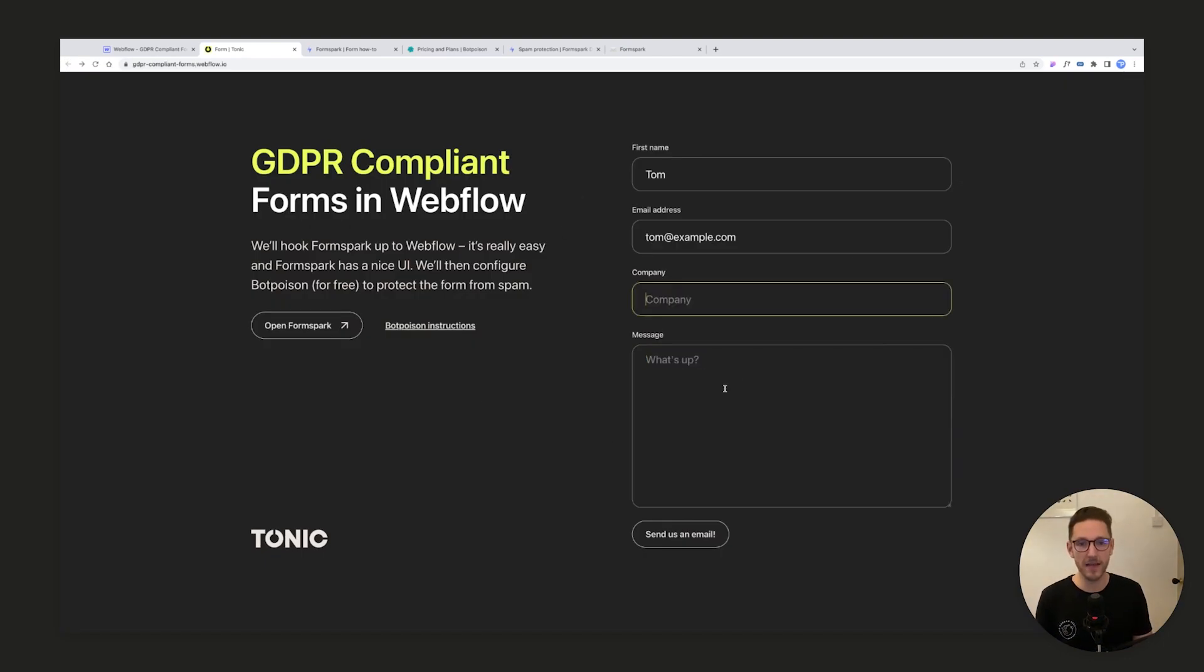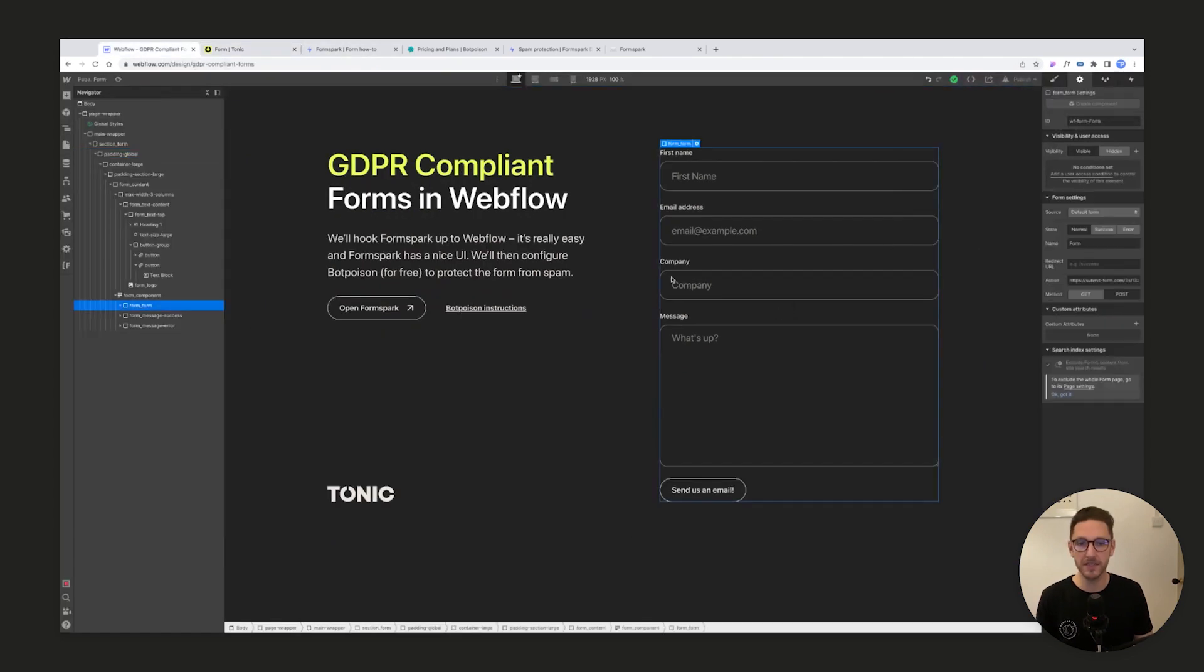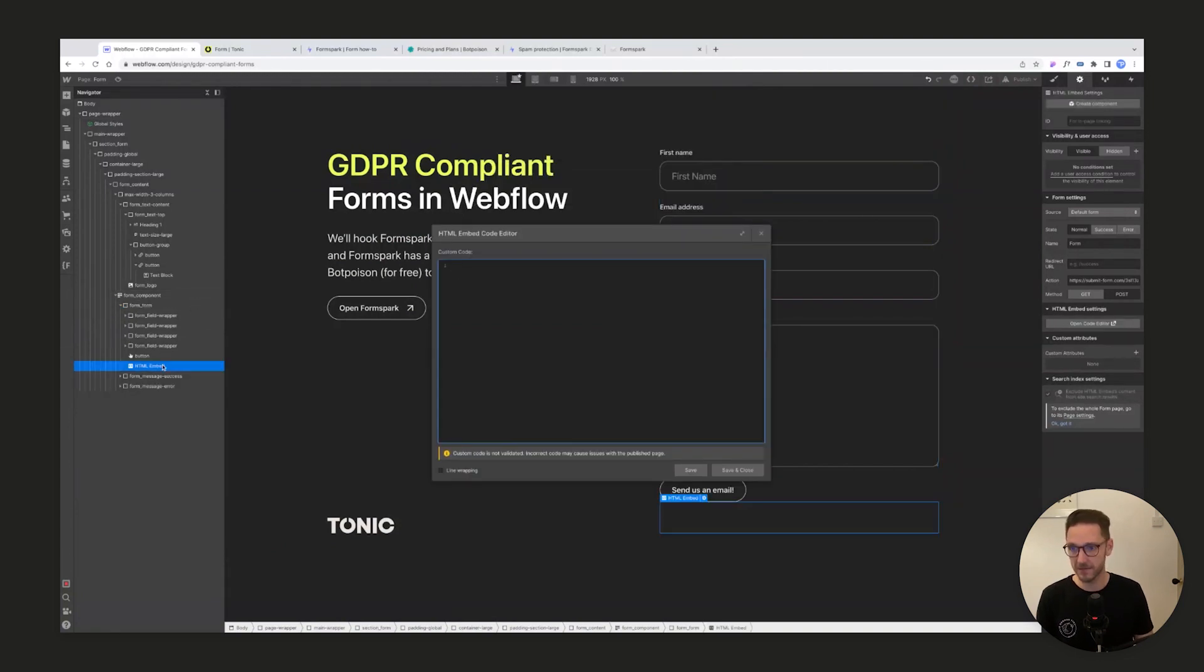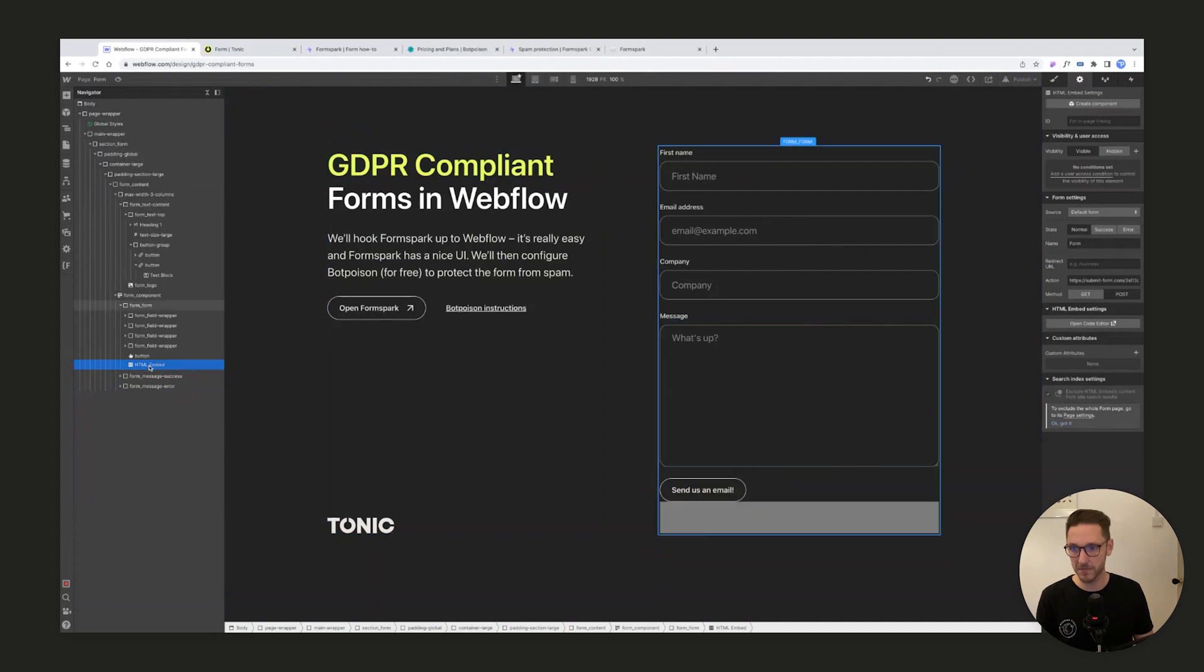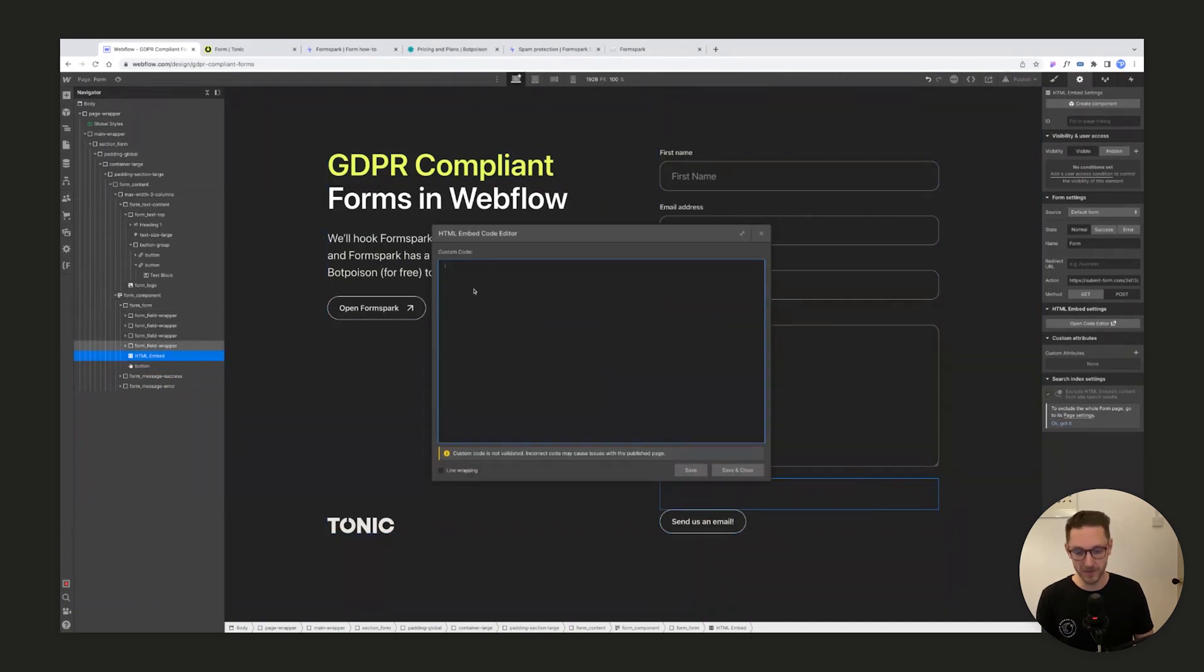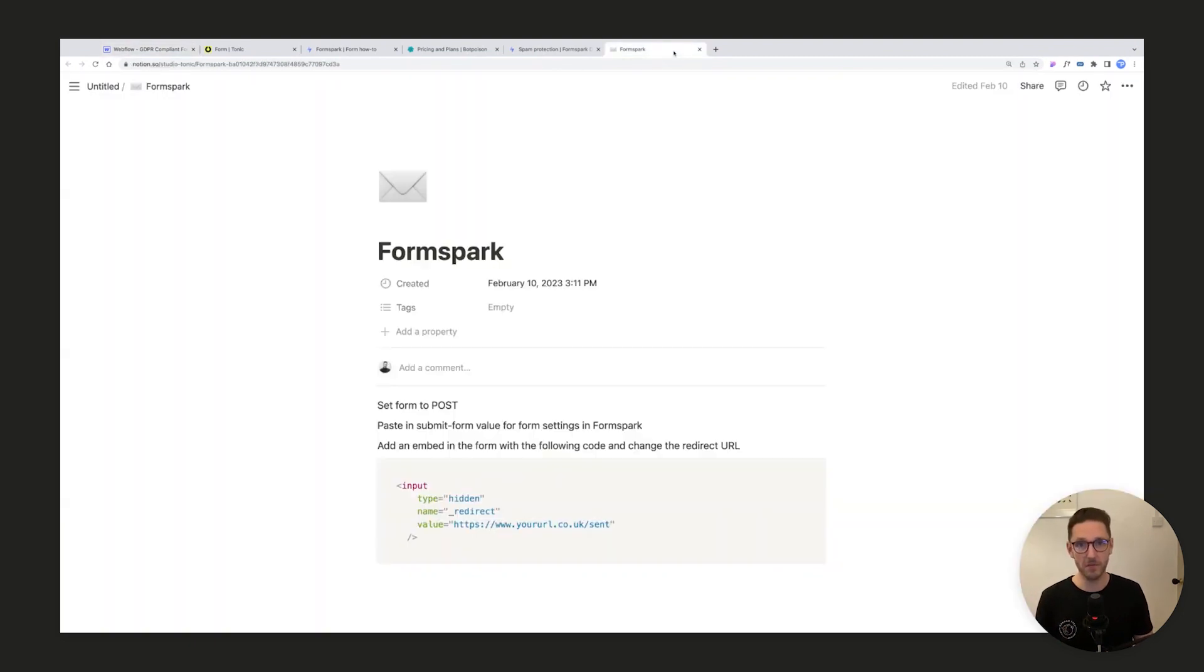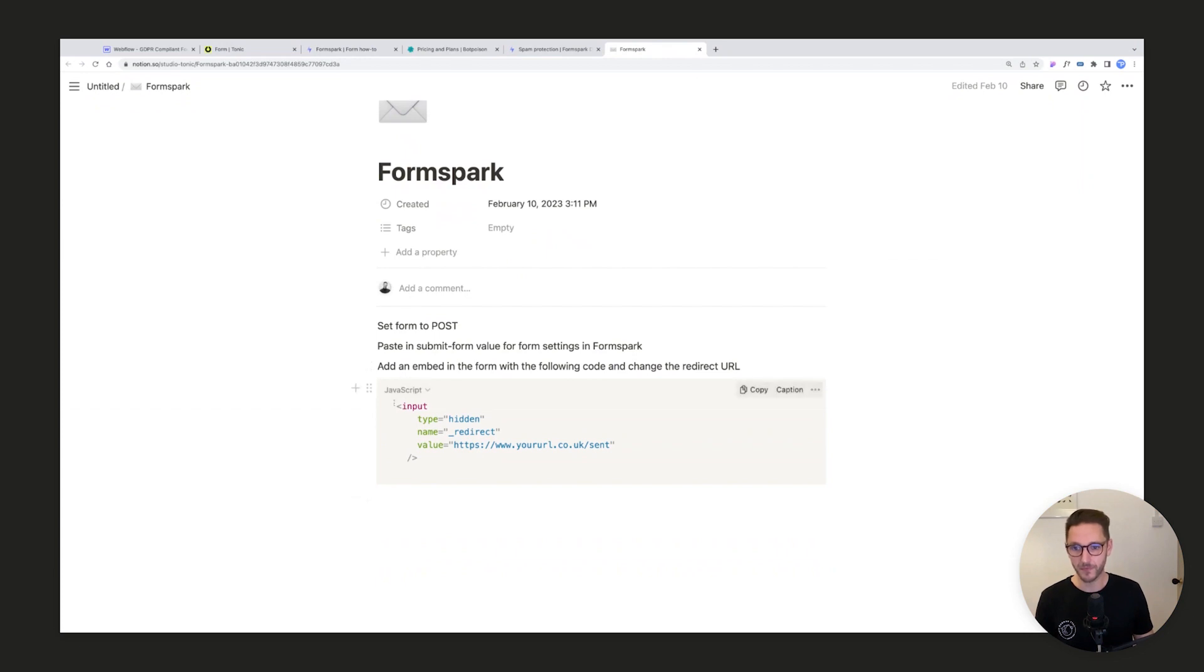All we're going to do is put a hidden field inside our form. We're going to open up our form and put an embed inside it. I'm going to save that, move it above the button - I don't think that really makes a difference. What we're going to do here is put in an input.